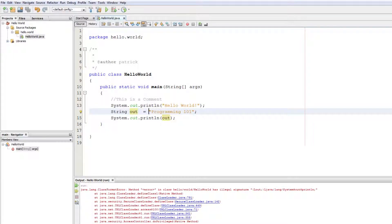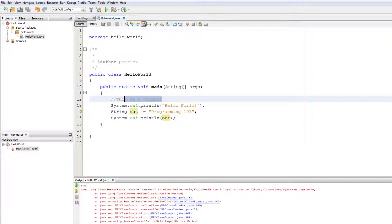Okay guys, so we're back with the third episode of Programming 101. The first thing we're going to do is go over comments — these are all our comments. A comment is used to describe what the next line does.